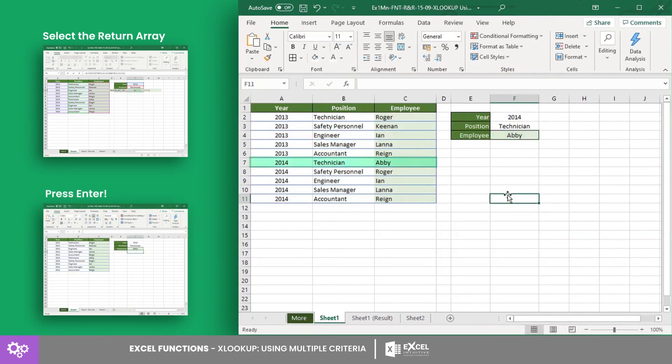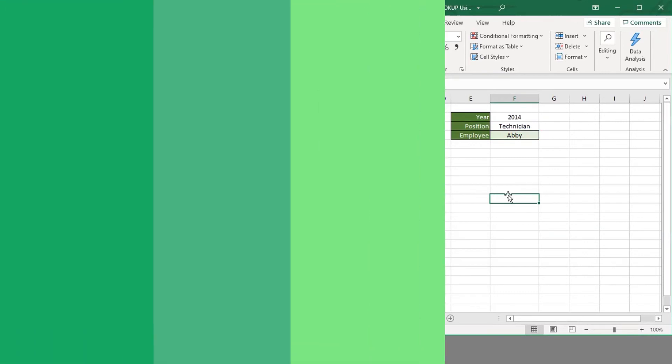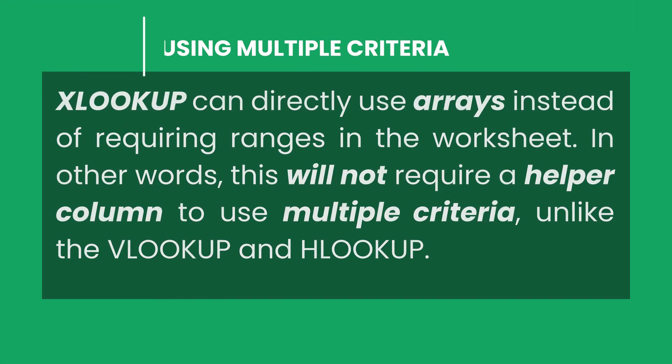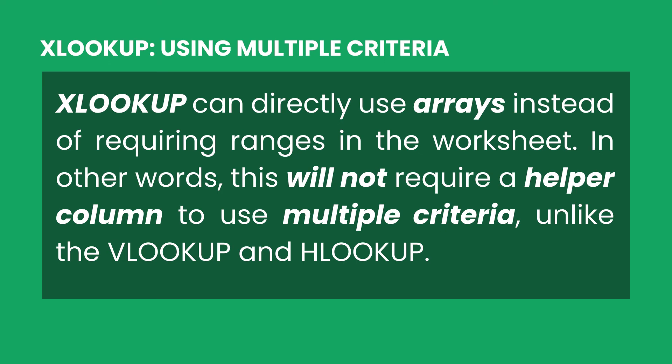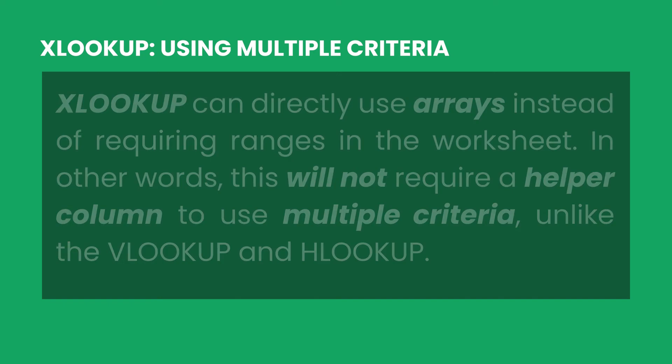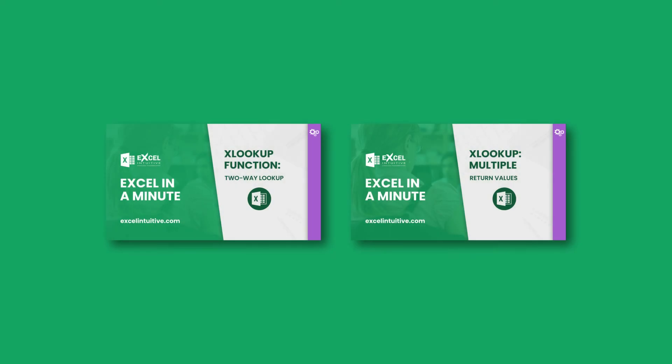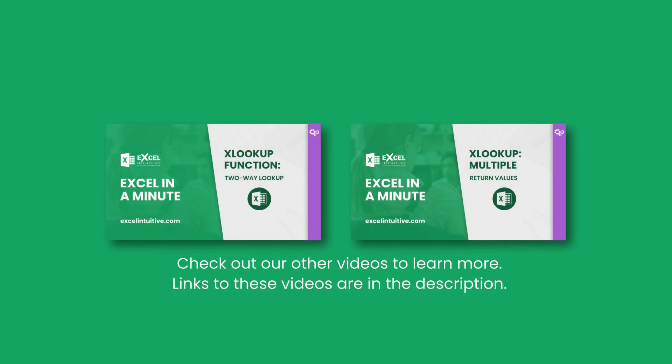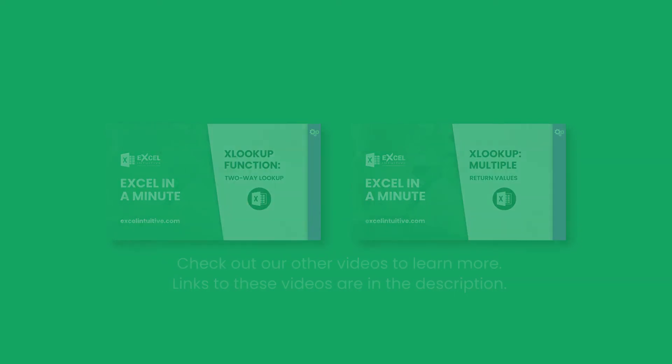For this example, the result shows that employee Abby is the technician for the year 2014. This method of searching for a value considering multiple criteria is much faster than using a helper column. It not only makes your work faster but also helps you organize your data by minimizing unnecessary columns. XLOOKUP once again proves it is the best lookup function in Excel.